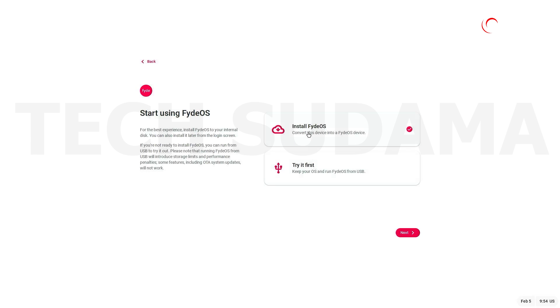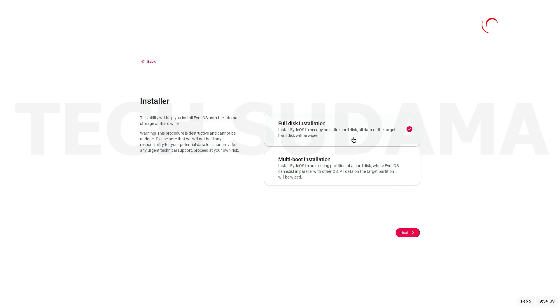Click on Get Started. You can try it first, or else you can directly install. Just click on here and click Next. Okay, you can now install multi-boot installation or full disk installation.